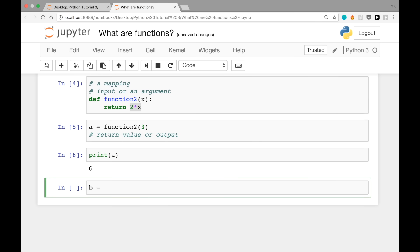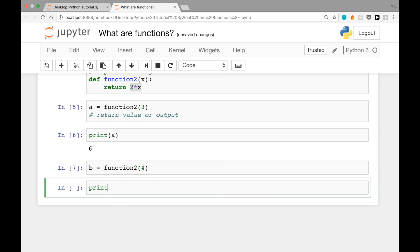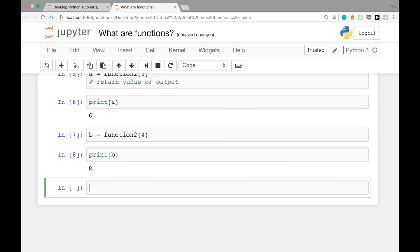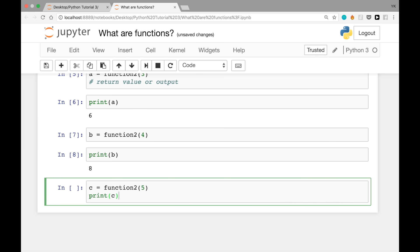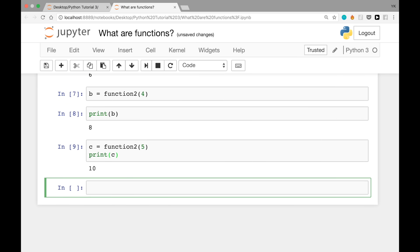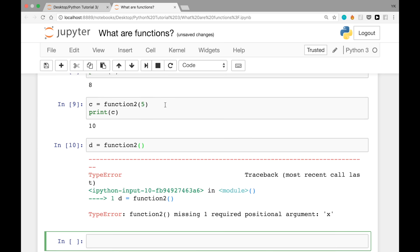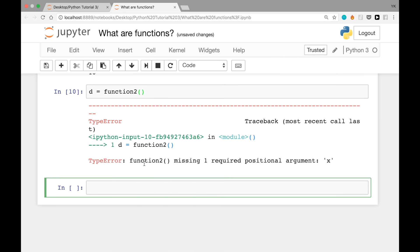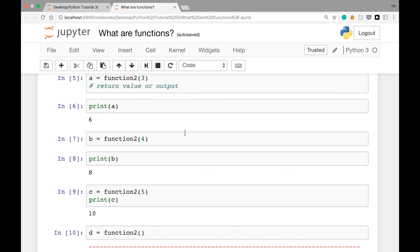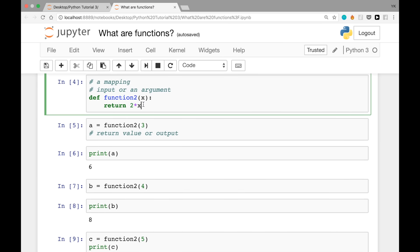We can use this function more times: b = function_two(4) should return 8, and printing b gives 8. c = function_two(5) should return 10, and printing c gives 10. What if you call the function without any arguments — d = function_two() with nothing inside? It gives an error: 'function_two missing one required positional argument: x'. So this was an example of a function that maps one argument to a return value.